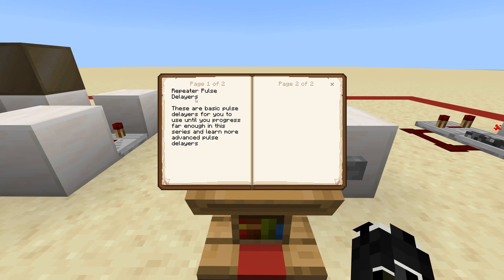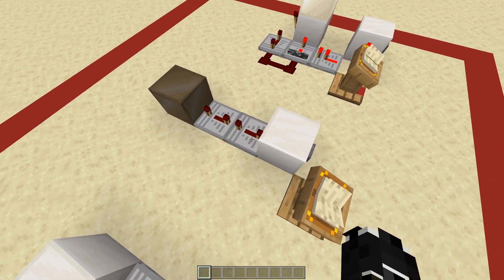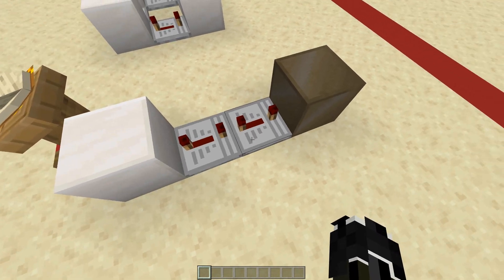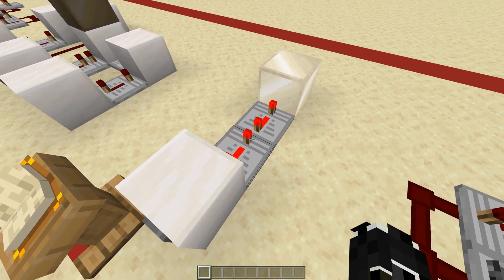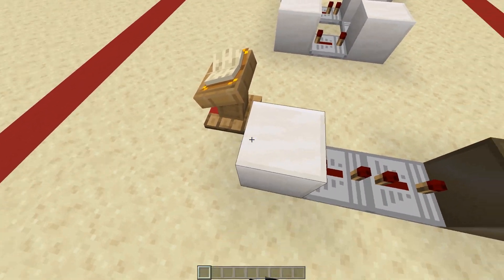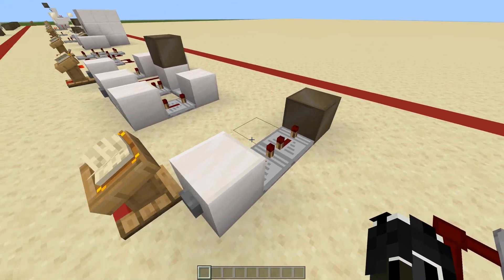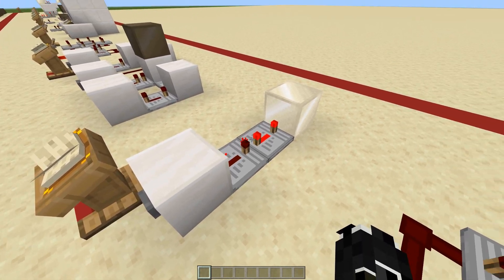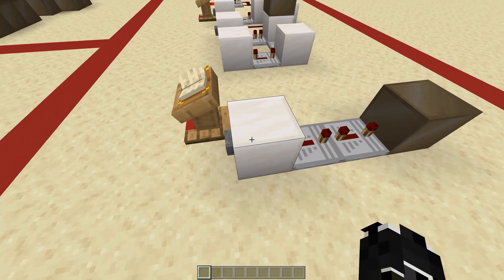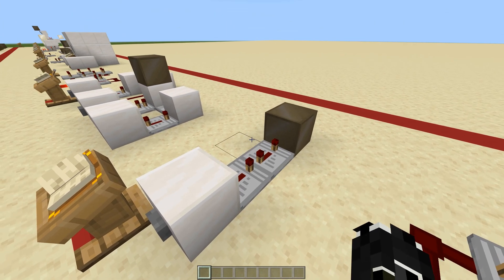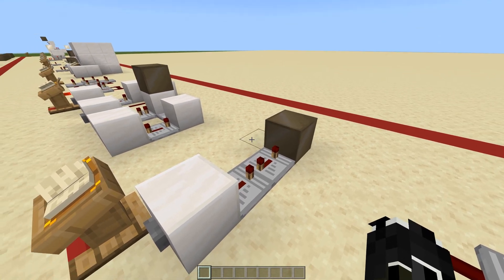Next: repeater pulse delay. These are basic pulse delays to use until you progress further. When you press the button, you can set the repeater to one, two, three, or four ticks, making it take a little longer for it to activate. This is useful for an iron door — it gives you a second or two to line yourself up. Or for a piston door, you can use a pulse delay or pulse extender to give yourself more time to get through without getting crushed.